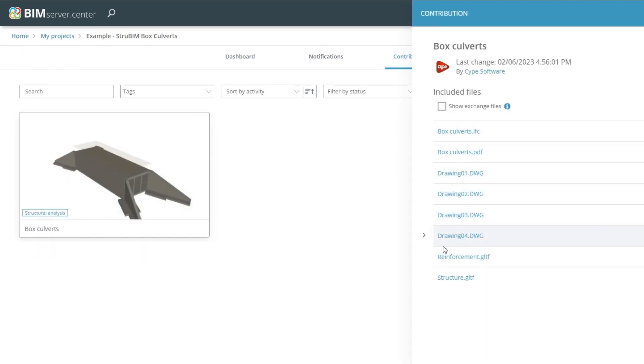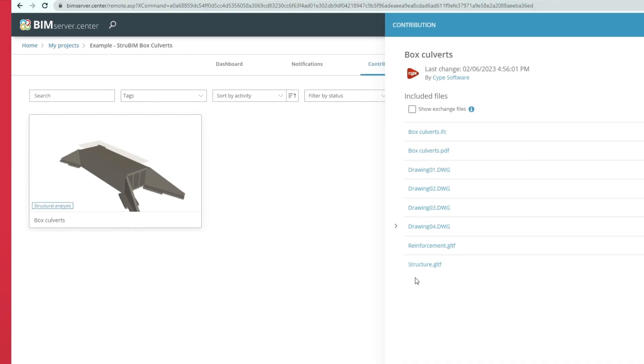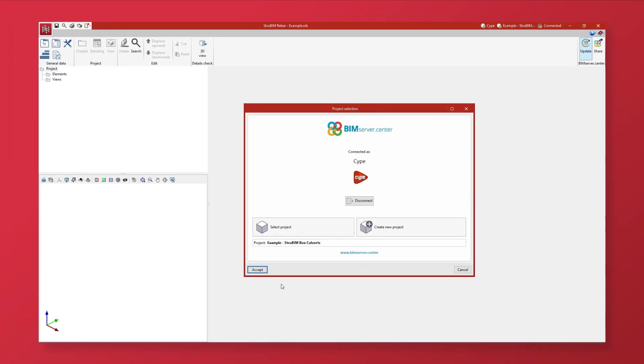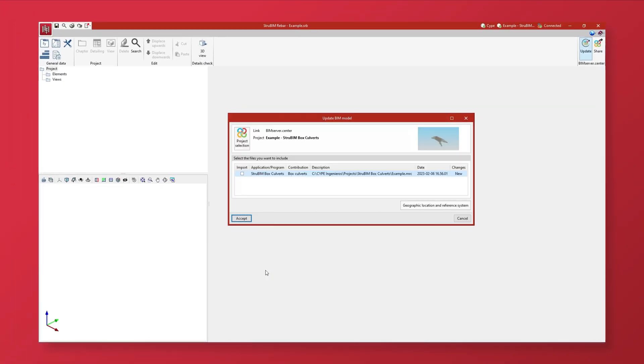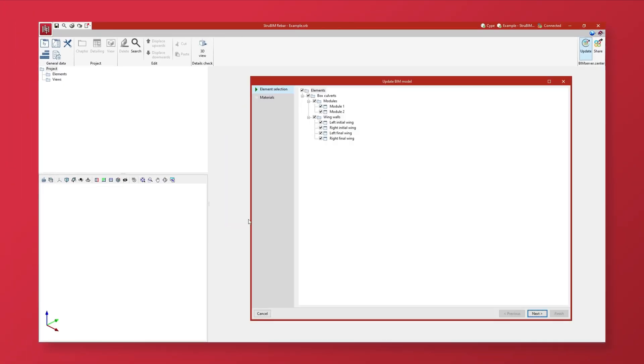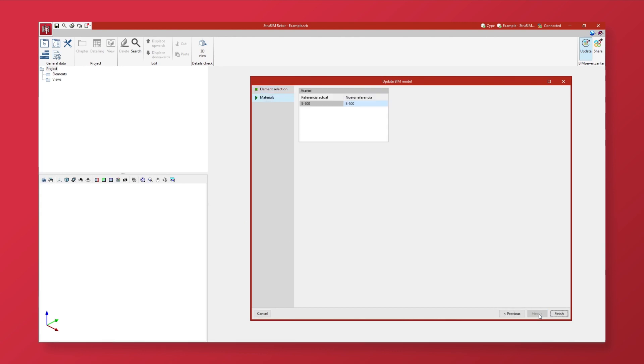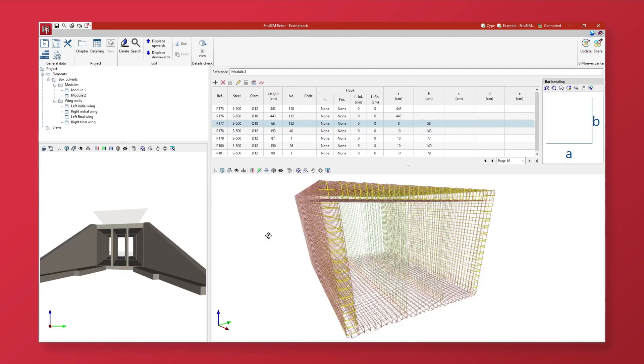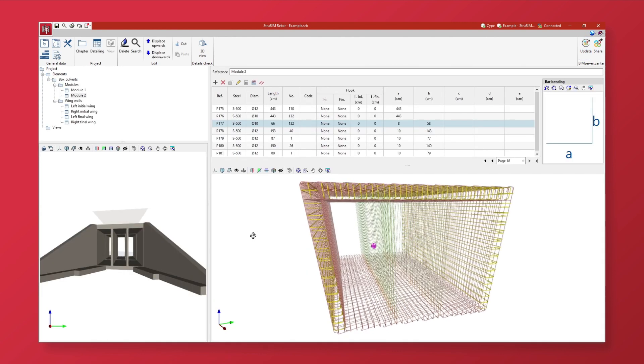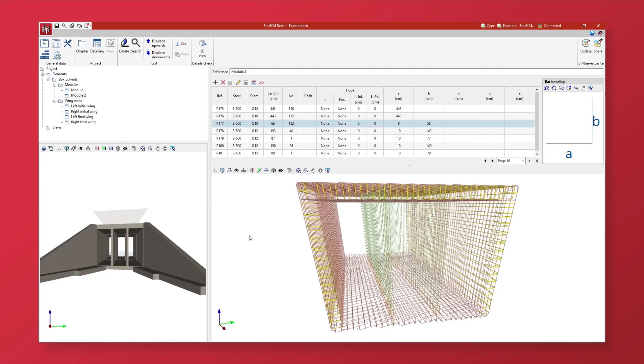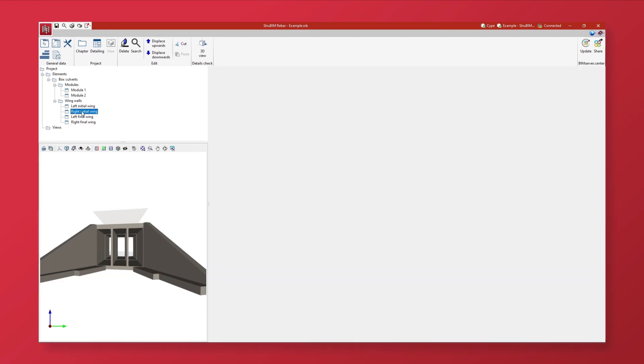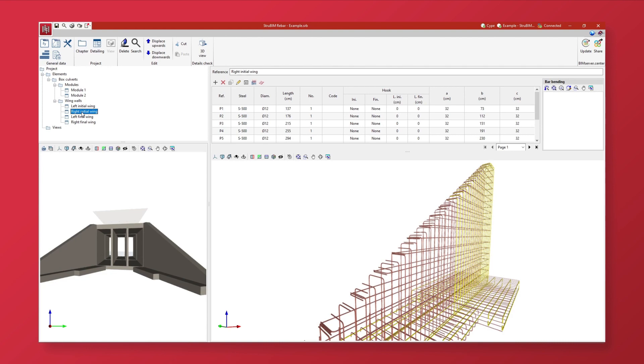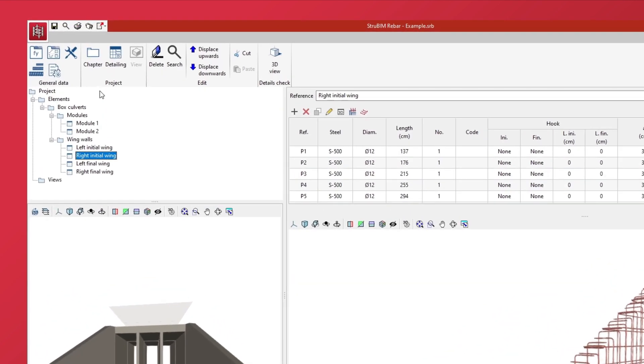The results of the project carried out in StruBIM box culverts can be imported into StruBIM Rebar, where the reinforcement of box culverts and the reinforcement generated by other site programs can be grouped and combined into a single file. As a result, the detailed reinforcement model can be exported in IFC and BVBS format.